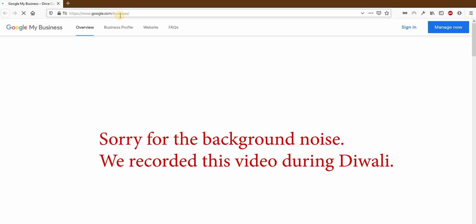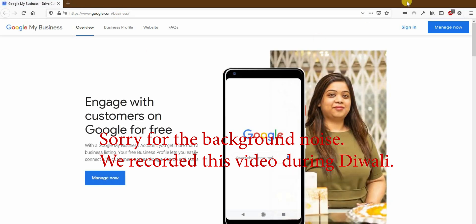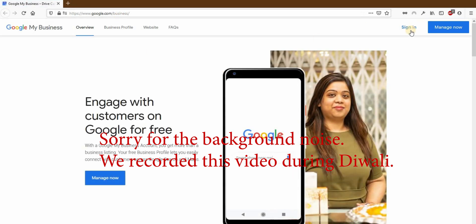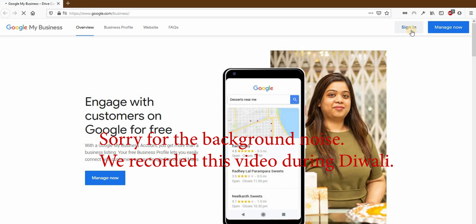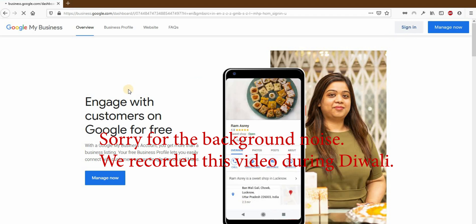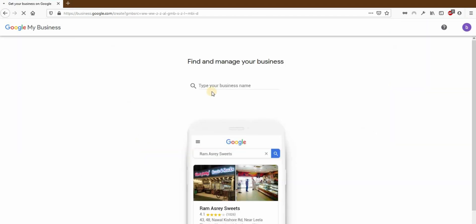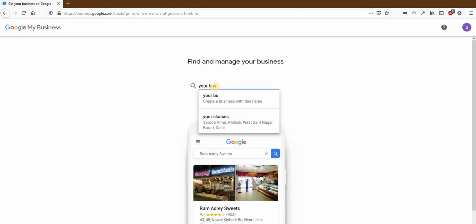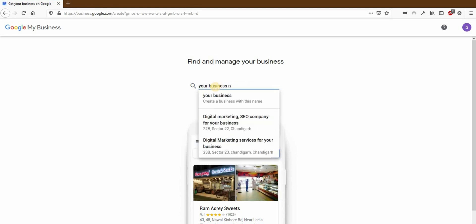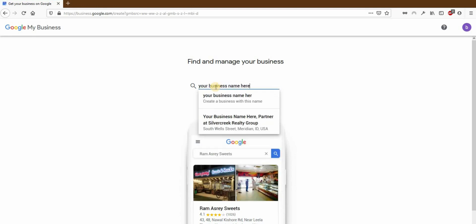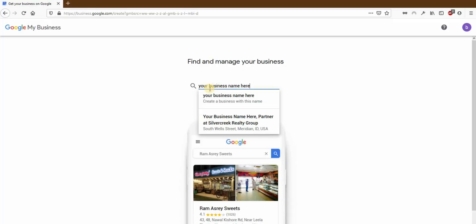Let's see how bulk verification is different than normal GMB listing. It is very easy to create a single listing in Google My Business. You just go to google.com/business and start by typing your business's name in this lonely looking box. But if you want to create more than 10 listings for one business, Google allows you to upload a file and that's it.